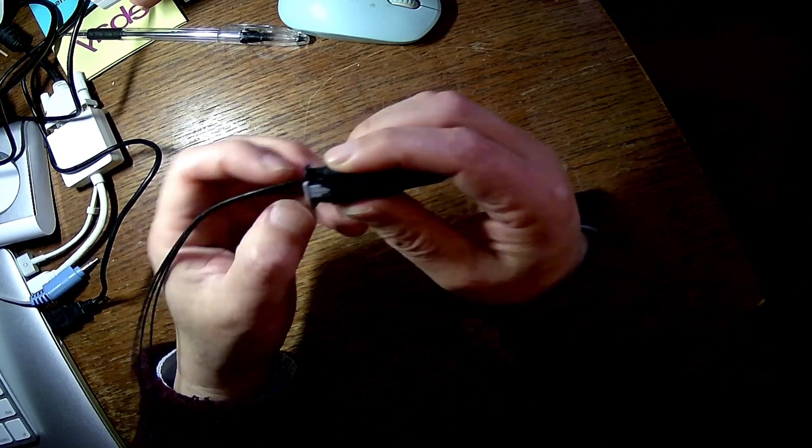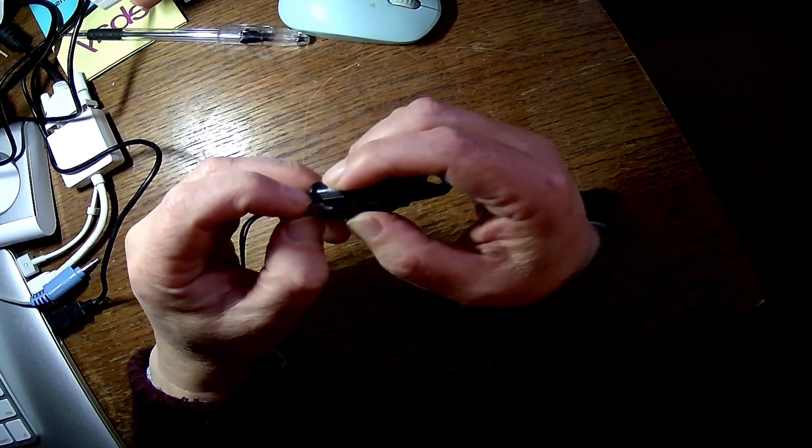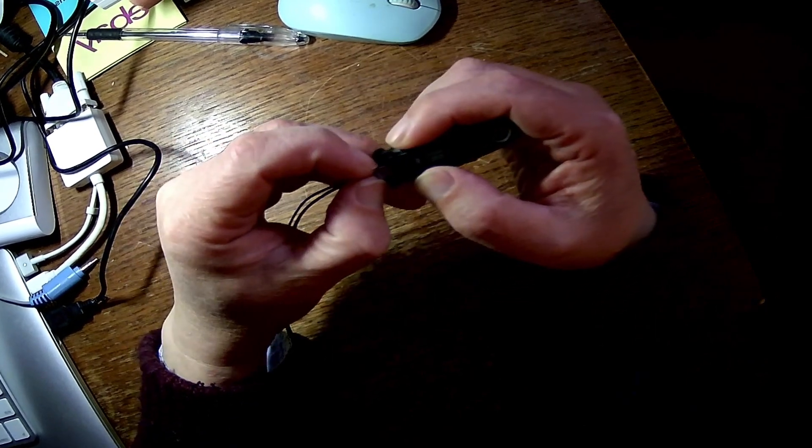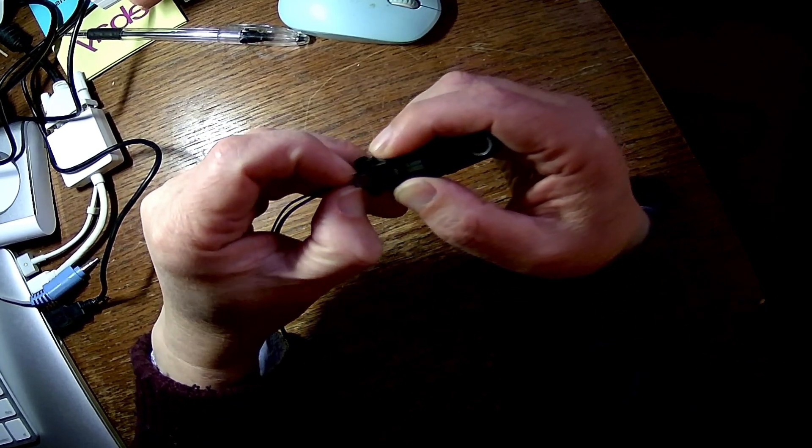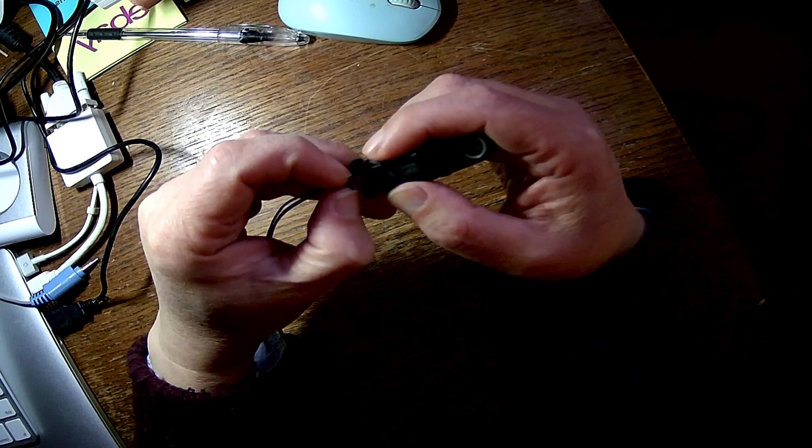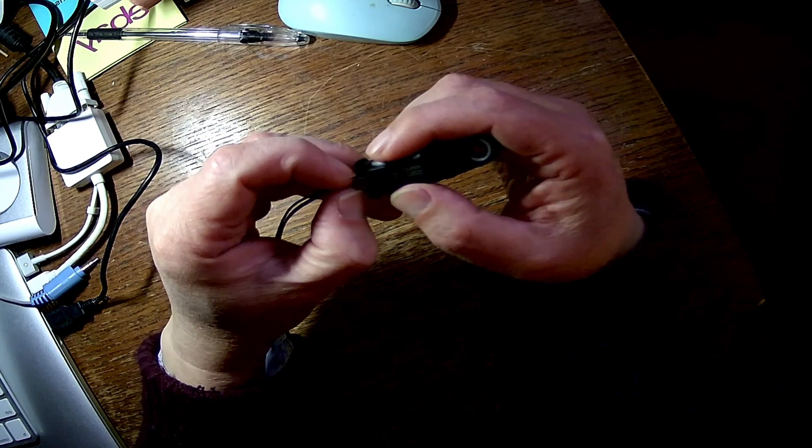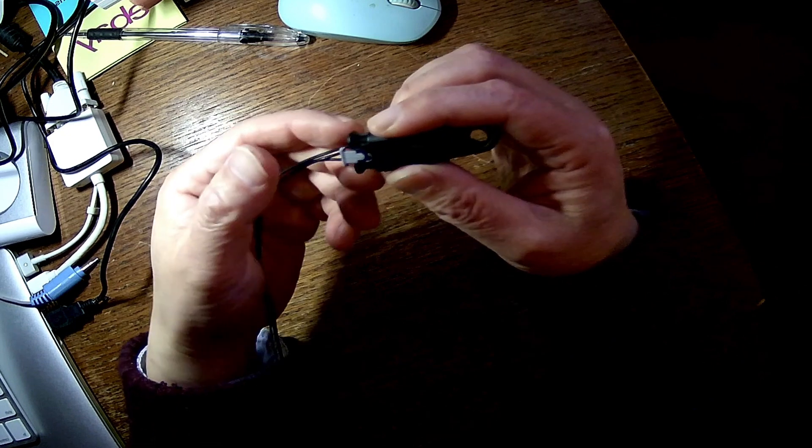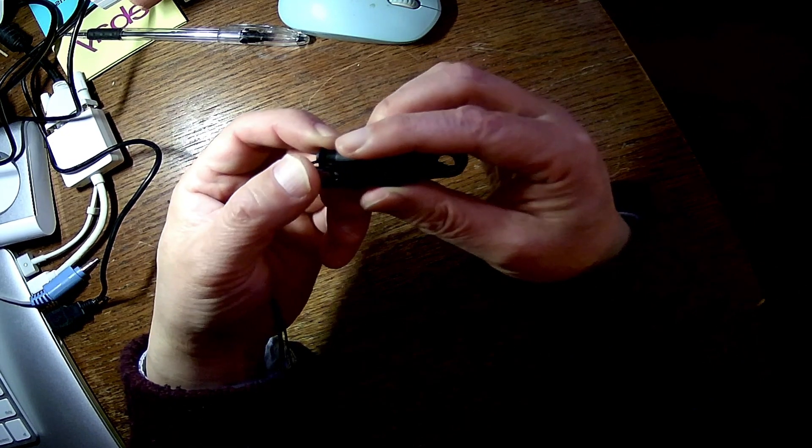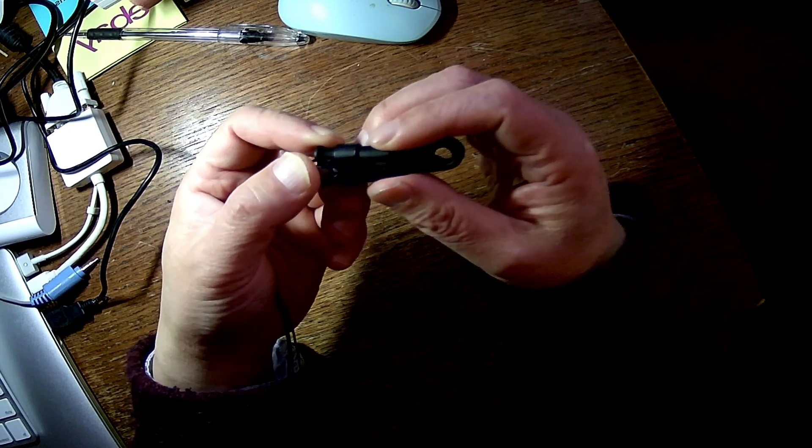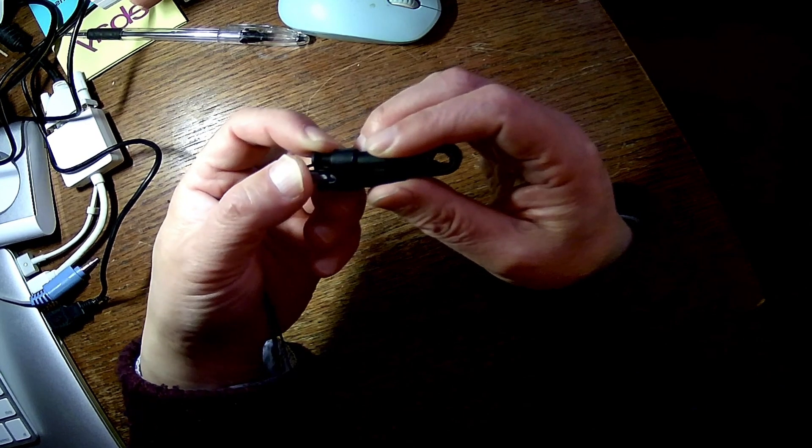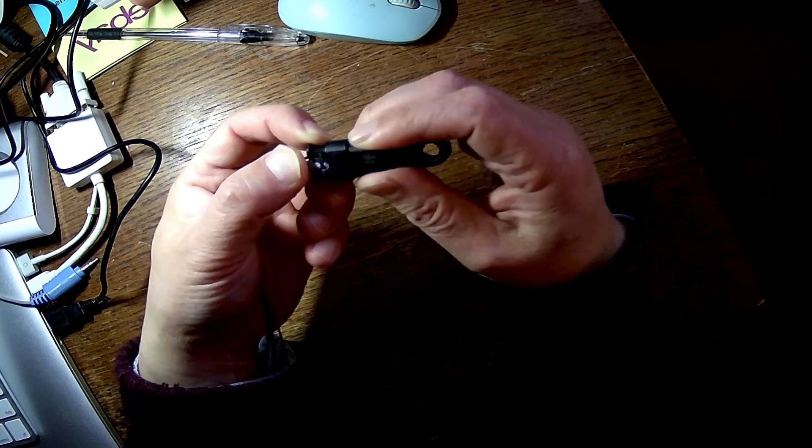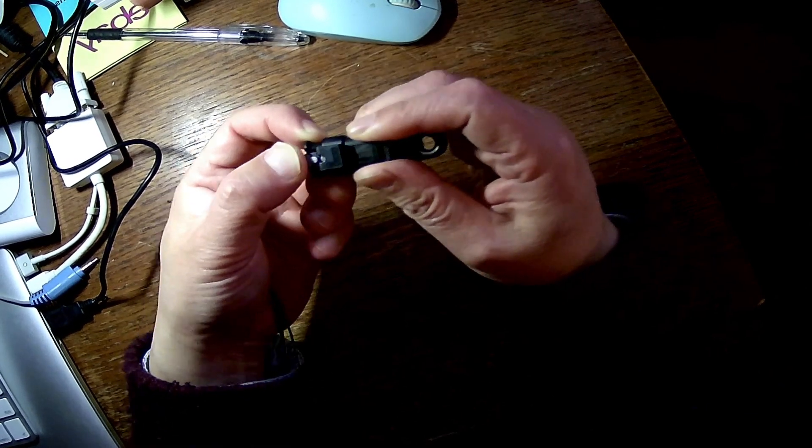So when you want to disconnect, pull this white tag outwards. And again, never use force—be nice and easy and gentle. Then gently, nicely, easily press down the white tag while you pull a little bit.